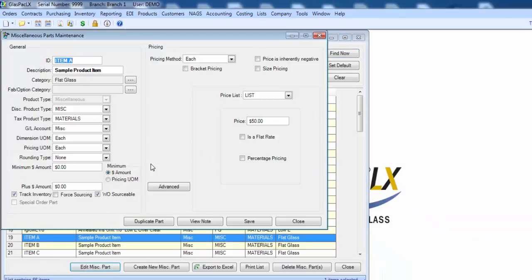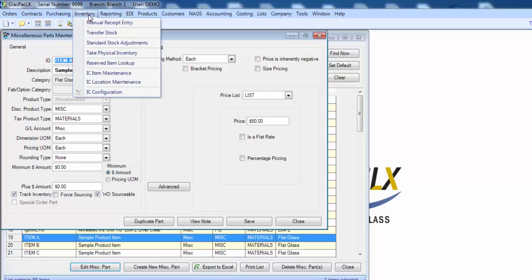This product maintenance screen describes the product and its pricing. But inventory is not maintained here. It's maintained using options under the inventory menu.